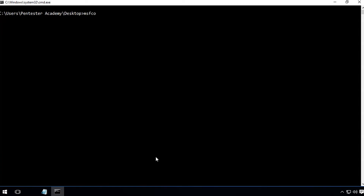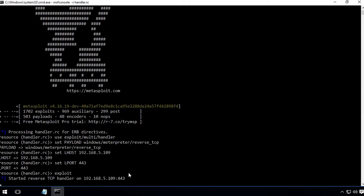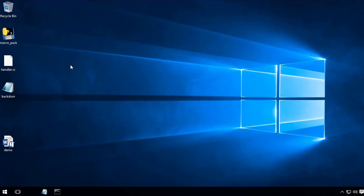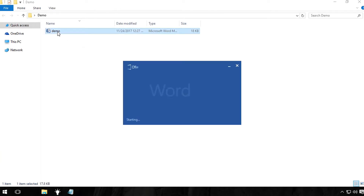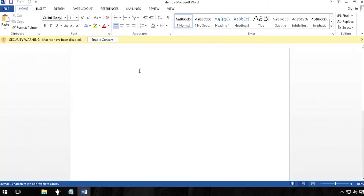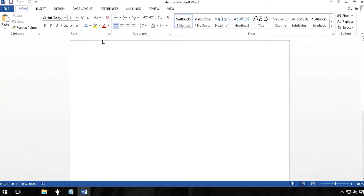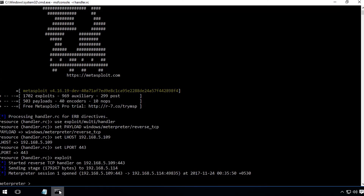Then, we need to start the Metasploit handler using a resource file to listen for the connection attempt by the payload. We will share the demo.docm malicious file with the victim using social engineering. Upon opening the Word document, the target user will get a macro security related warning. If they enable the content, we will get a meterpreter shell.